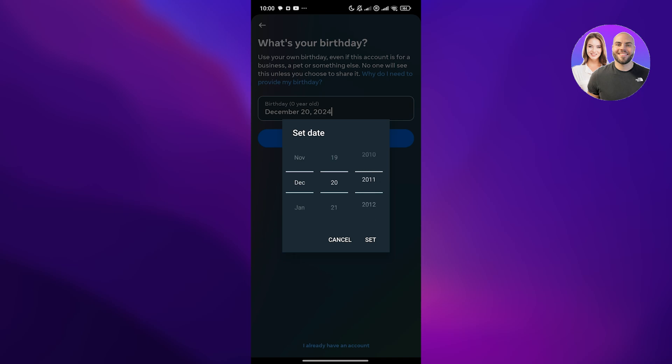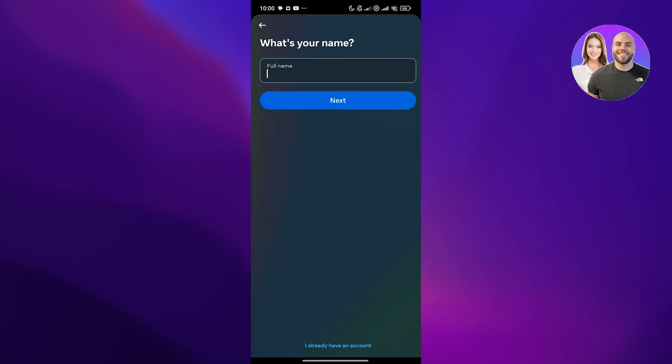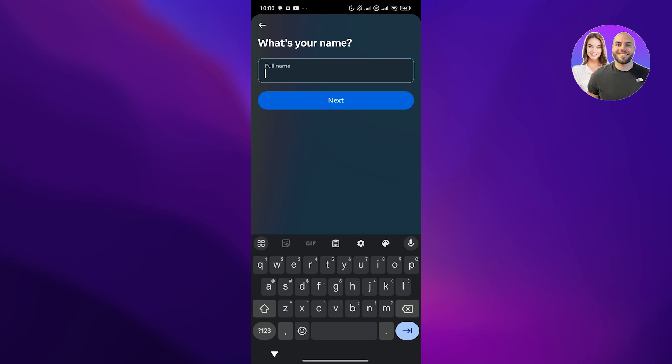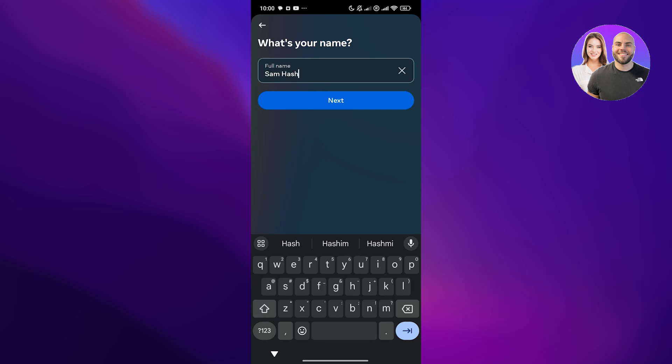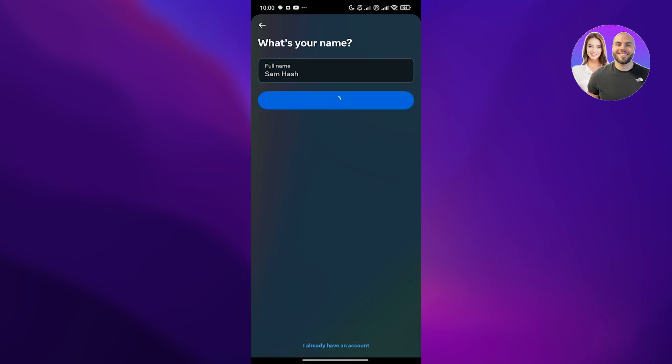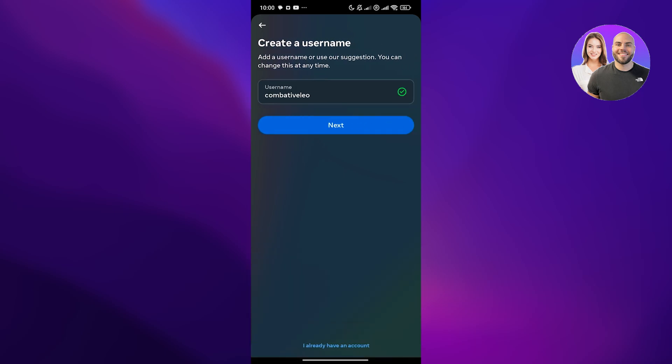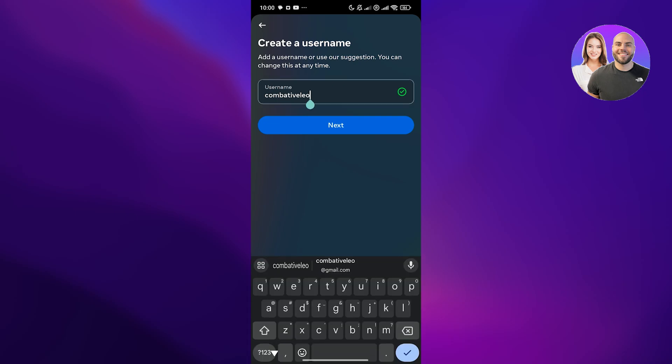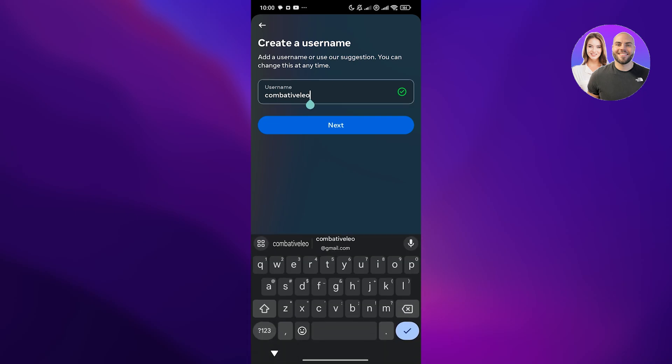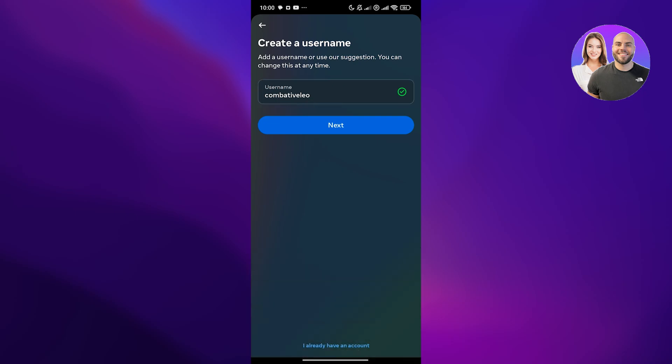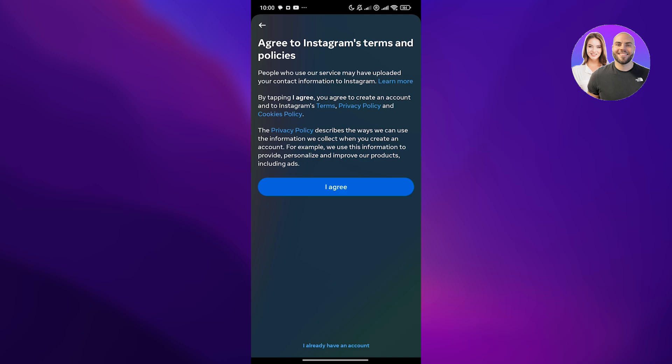Just type in your birthday, hit the next button and now add in your username. Actually first you have to enter in your full name. Enter that in and then click on next. After that, we're going to create our username. Username is available, we can go with this one and click on next and then click on I agree, wait for it to finalize.